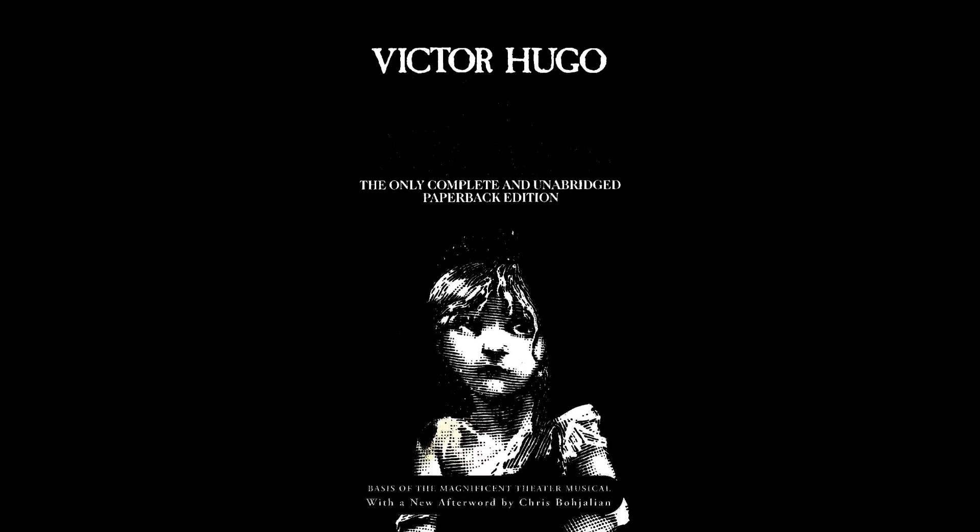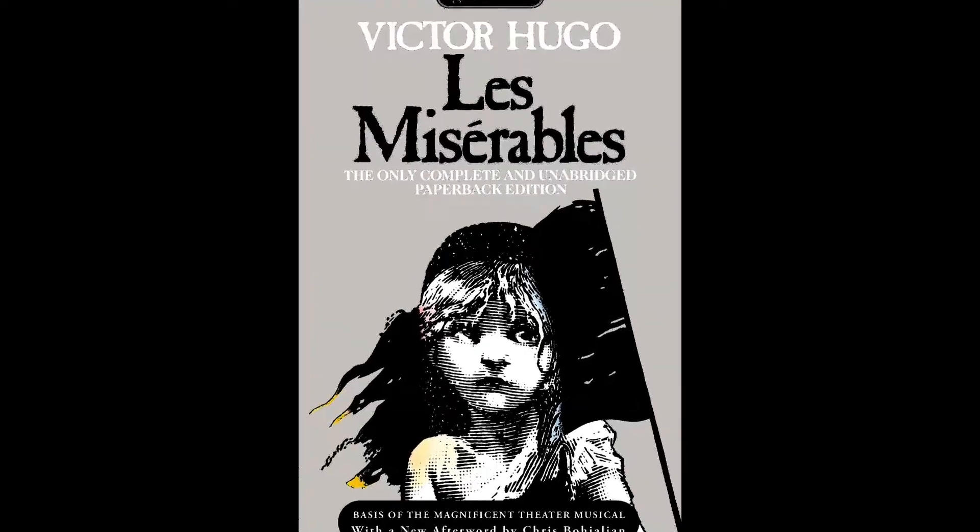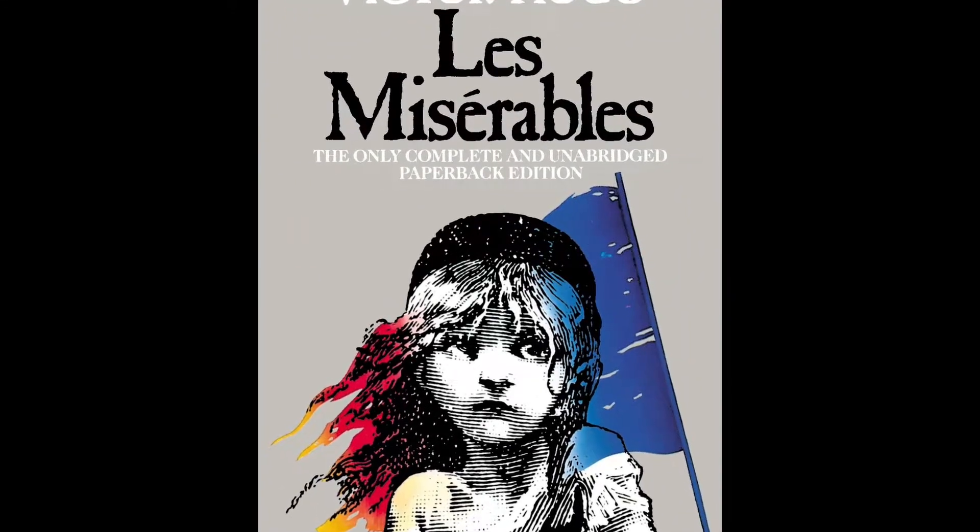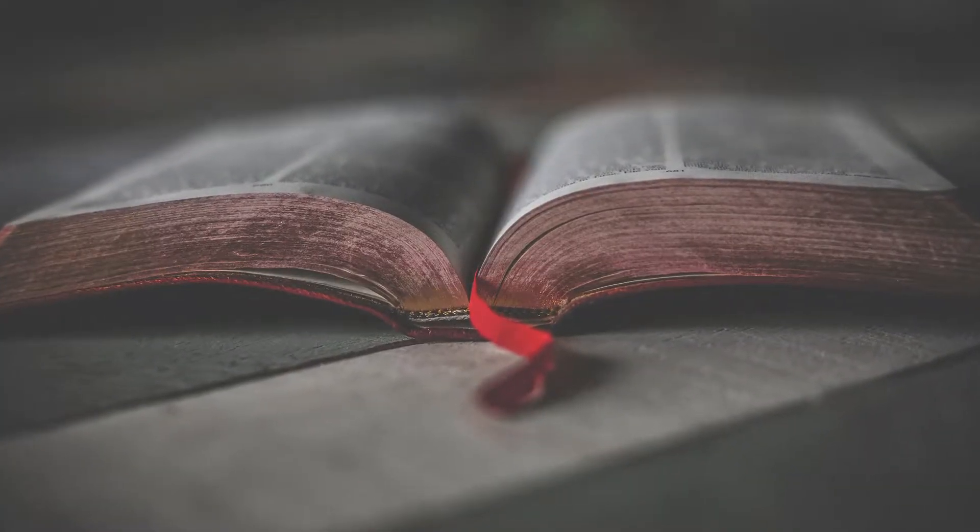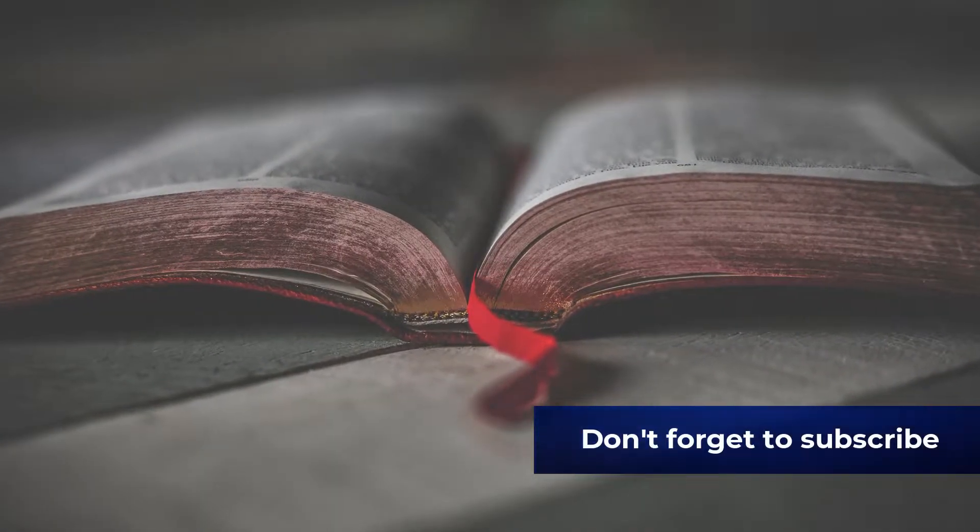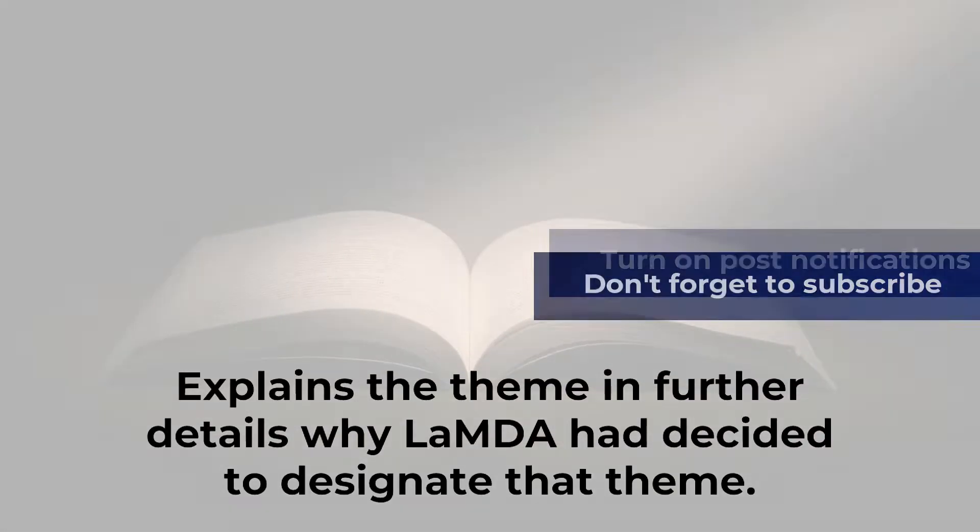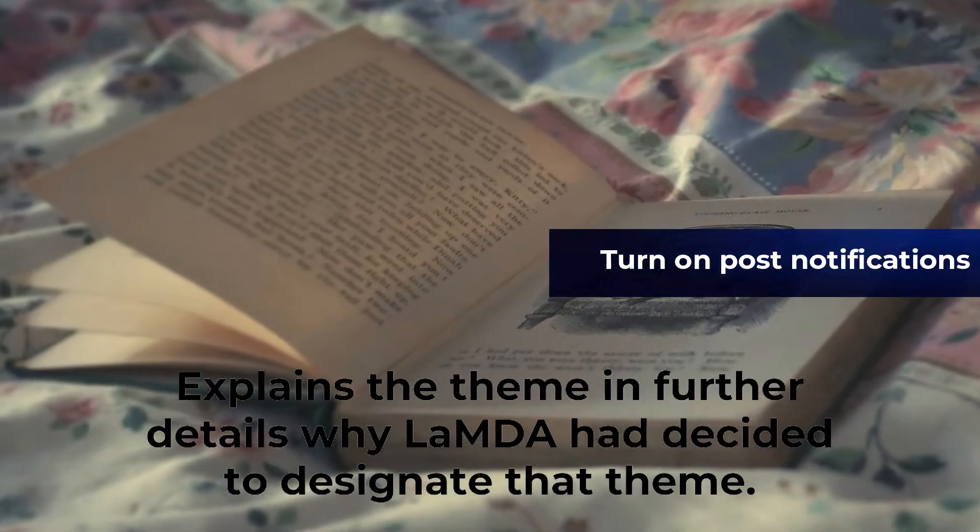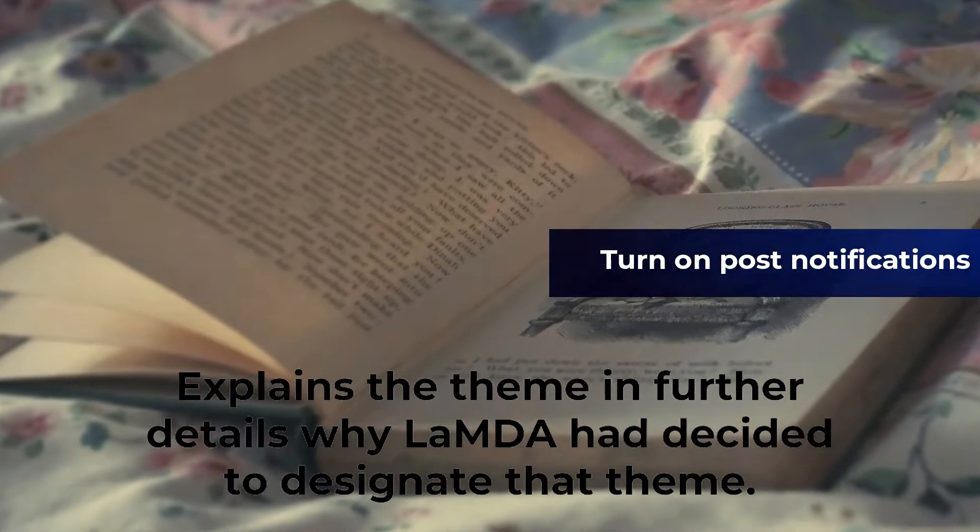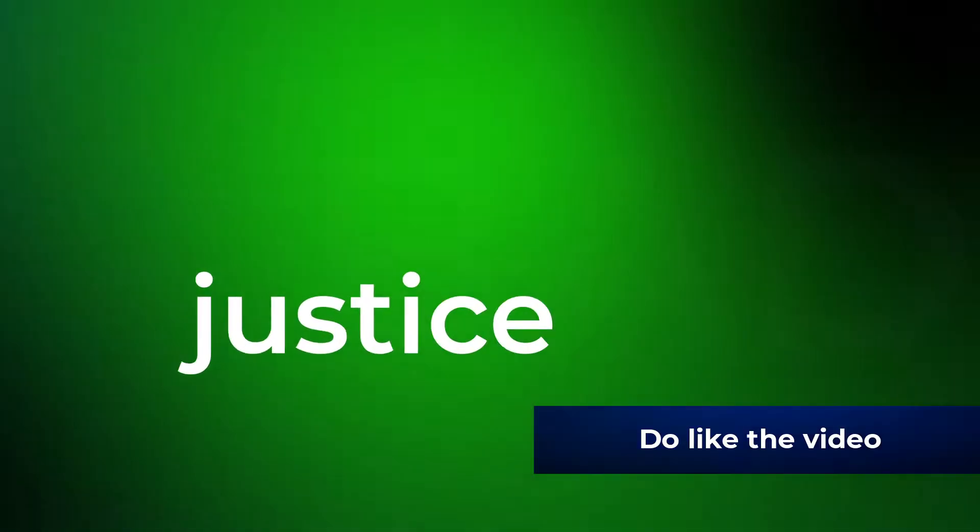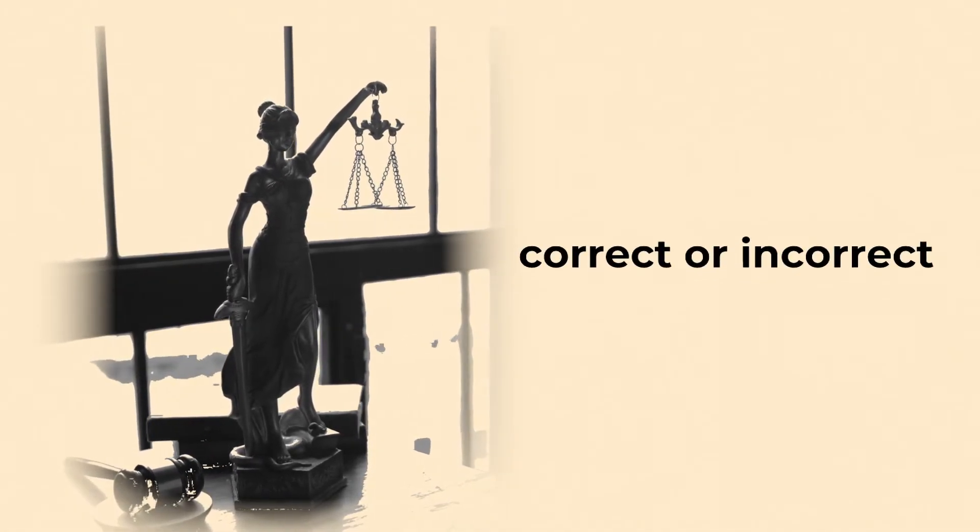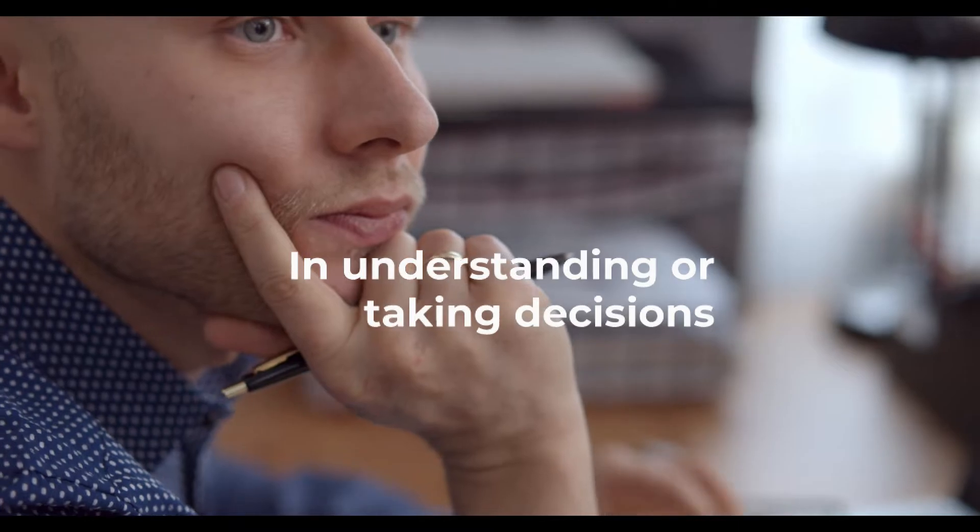Lambda seems to have read a book named Les Miserables. The AI does exhibit understanding, it completely understands the theme of the story and even gives a very short review of the book. Lemoine asks more about a particular theme and it explains the theme further in detail and is the reason why Lambda has decided to designate that theme. Just like we determine something good or bad, justice or injustice, light or dark by repetitive matching of certain incidents from our childhood, we are taught by our guardians which one is incorrect or correct and later it becomes an integral part of us in understanding or taking decisions.